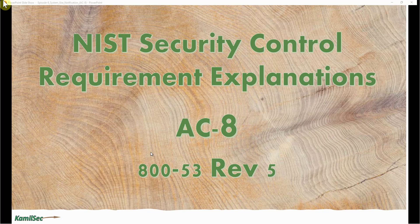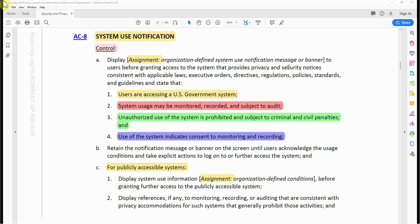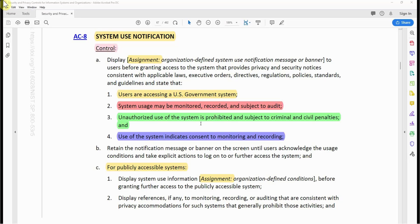Now let's read the control requirement in NIST SP 800-53 Revision 5 for AC-8. The control requirement (a) states: display an organization-defined system use notification message or banner to users before granting access to the system, that provides privacy and security notices consistent with applicable laws, executive orders, directives, regulations, policies, standards, and guidelines. It must state: users are accessing a U.S. government system or any other organization if they want to mimic this control; system usage must be monitored, recorded, and subject to audit; unauthorized use of the system is prohibited and subject to criminal and civil penalties; and use of the system indicates consent to monitoring and recording.